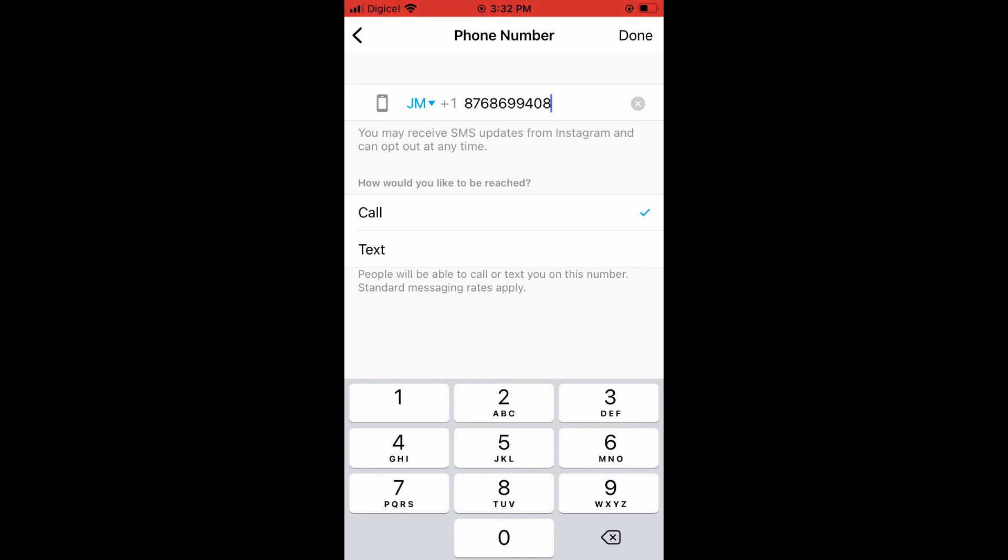...options: you can select to be reached via text or call. I will stick with call, so I'll tap on Done in the top right hand corner.